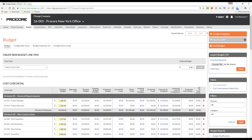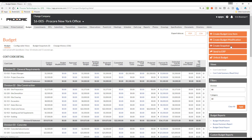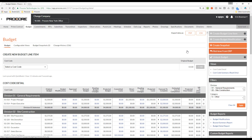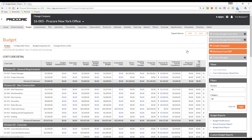Now that the budget is in Procore, we can send it to QuickBooks. To do this, the first thing we need to do is click Send to ERP. But notice that it is grayed out — this button is only available if the budget has been locked. Now that the budget is locked, the Send to ERP button is available. Anything that is going to be exported to your accounting system must first be approved by someone at your organization who has been designated as an accounting approver.